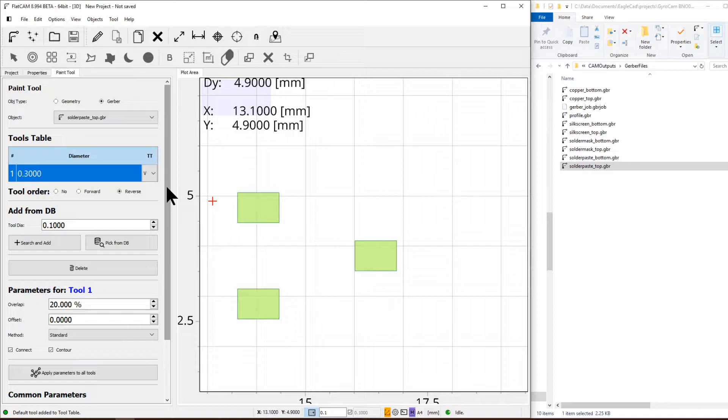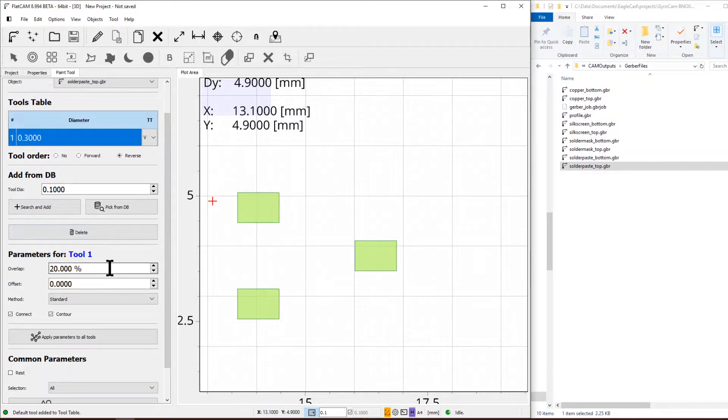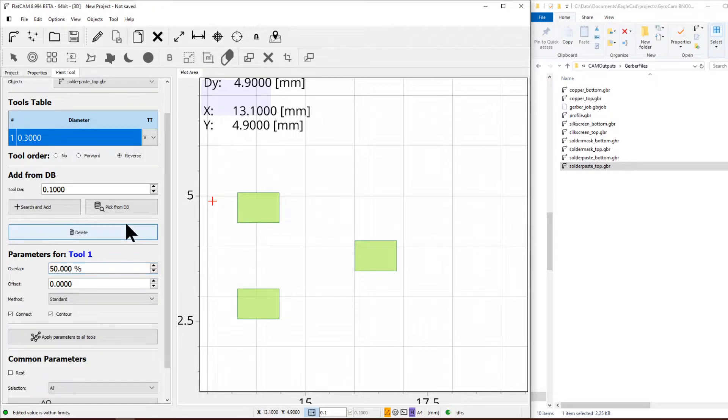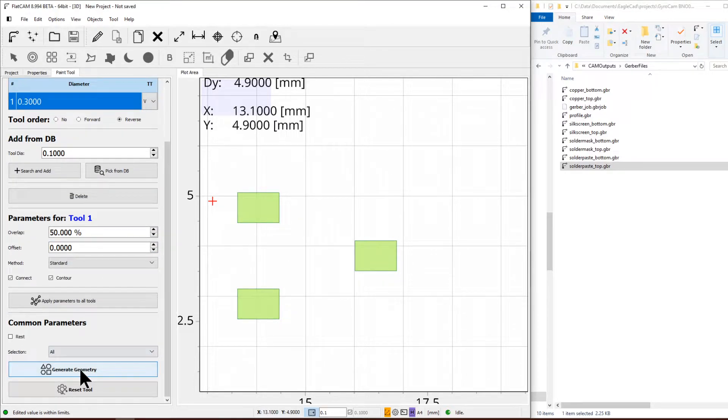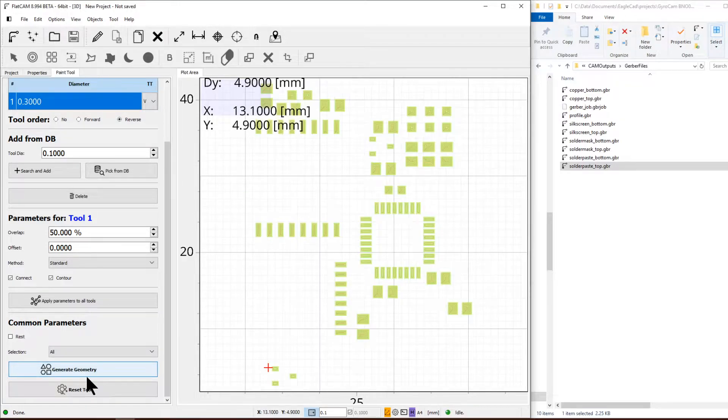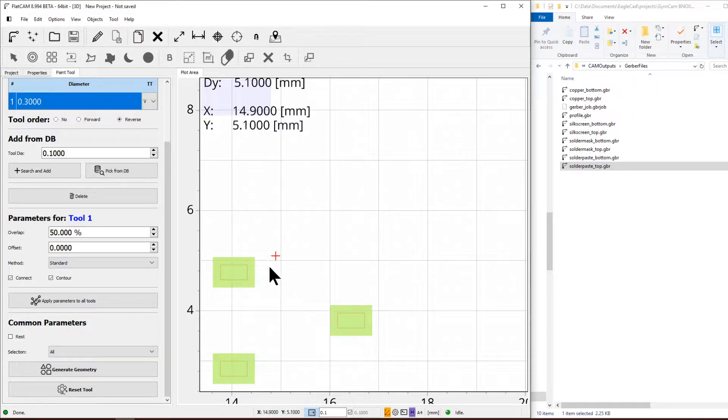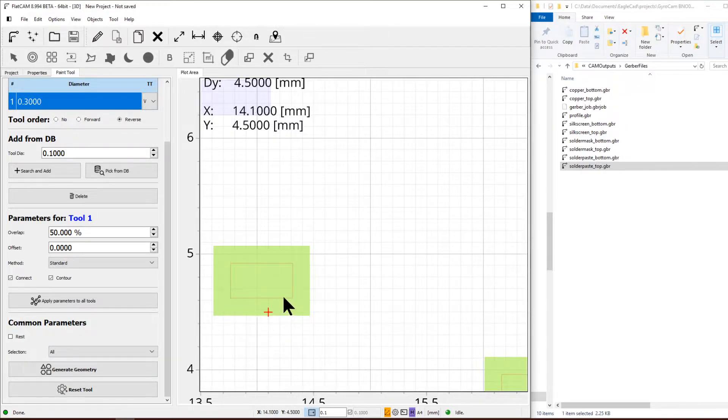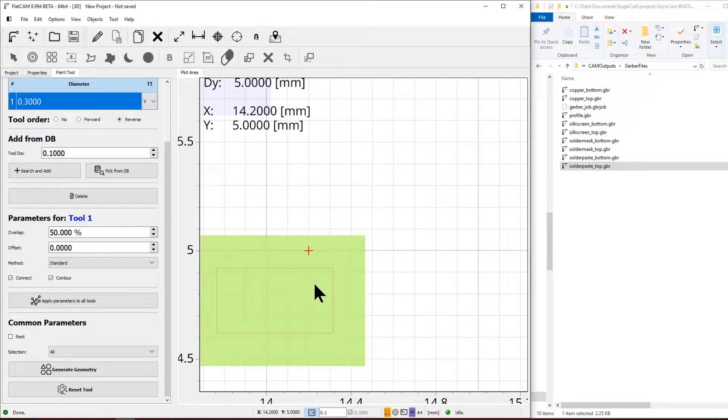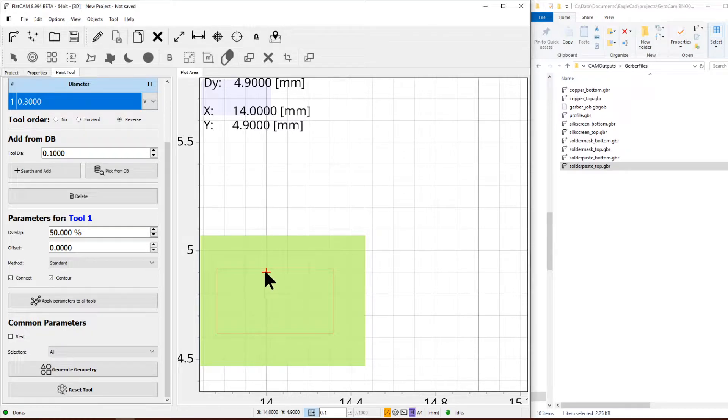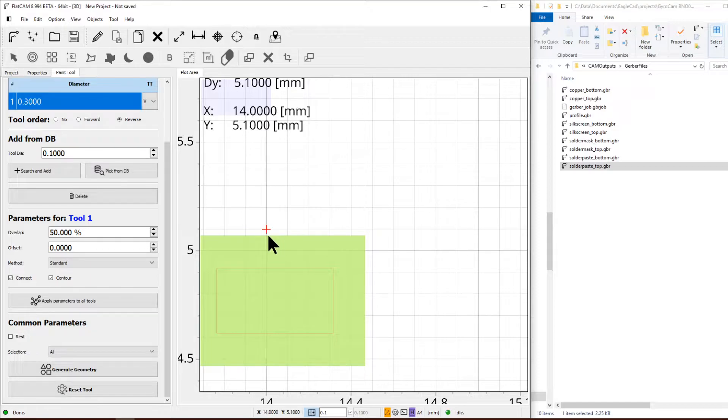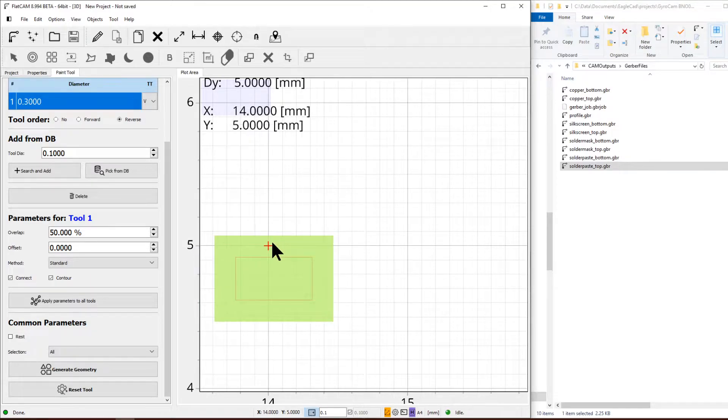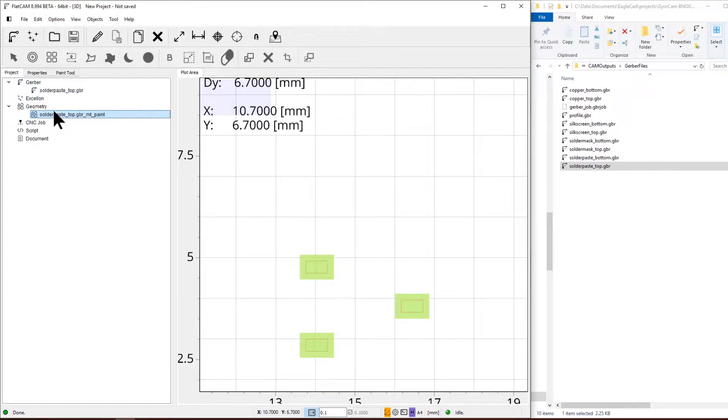I'm going to leave the diameter at 0.3 because it's a V taper tool, so the deeper you go the wider it's going to be. We're not going to go that deep, so 0.3 is more than enough to give us 0.05 millimeters of clearance. We're going to specify the overlap to be 50% and generate the geometry. Those red circles inside are the path for the tool as it's cutting.